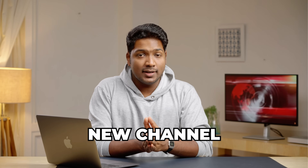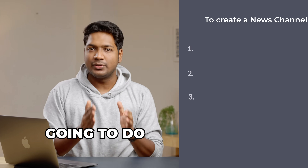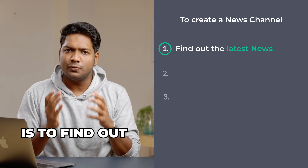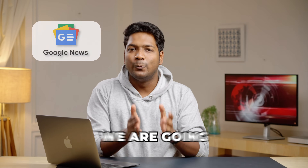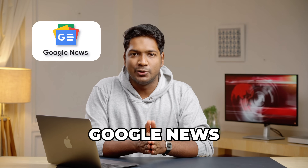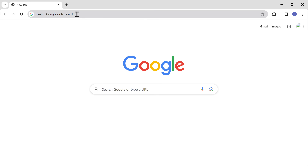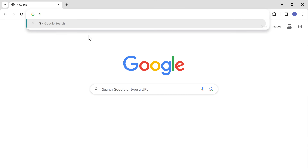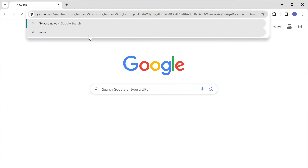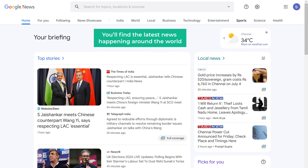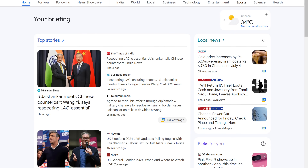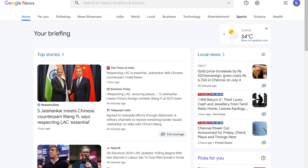To create our news channel, we are going to do three steps. The first step is to find out the latest news. To find the latest news, we are going to use Google News. Let's open our browser and search for Google News. Click the first link and here you will find the latest news happening around the world. You can go through them and select the news that you want to broadcast.